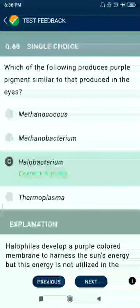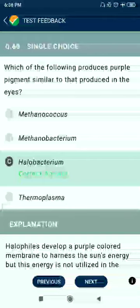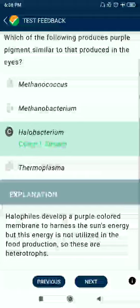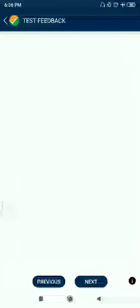Question 60: Which of the following produces purple pigments similar to that produced in the eyes? The answer is Halobacterium.